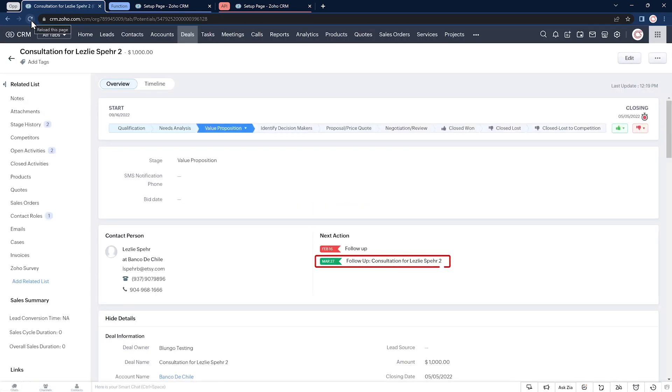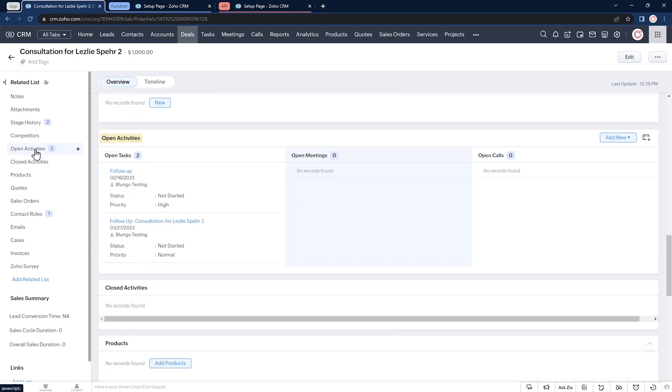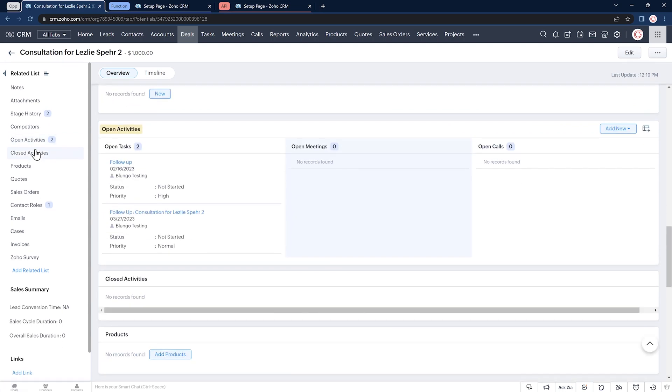And there we have the task that we just created. If we open the activities, we can see that it was assigned to the estimator.